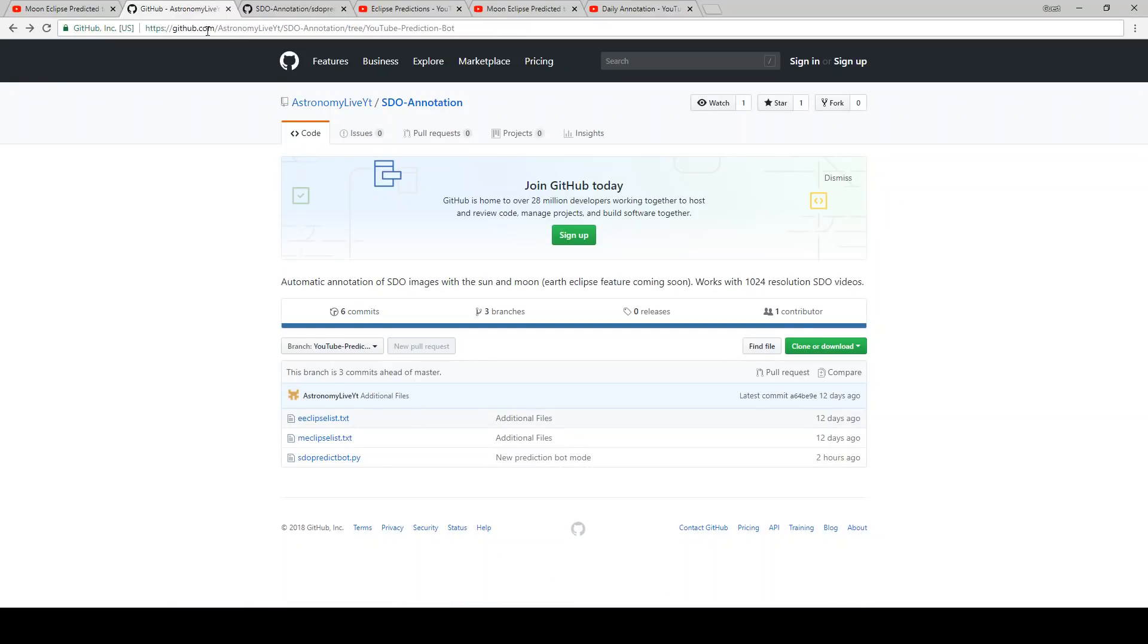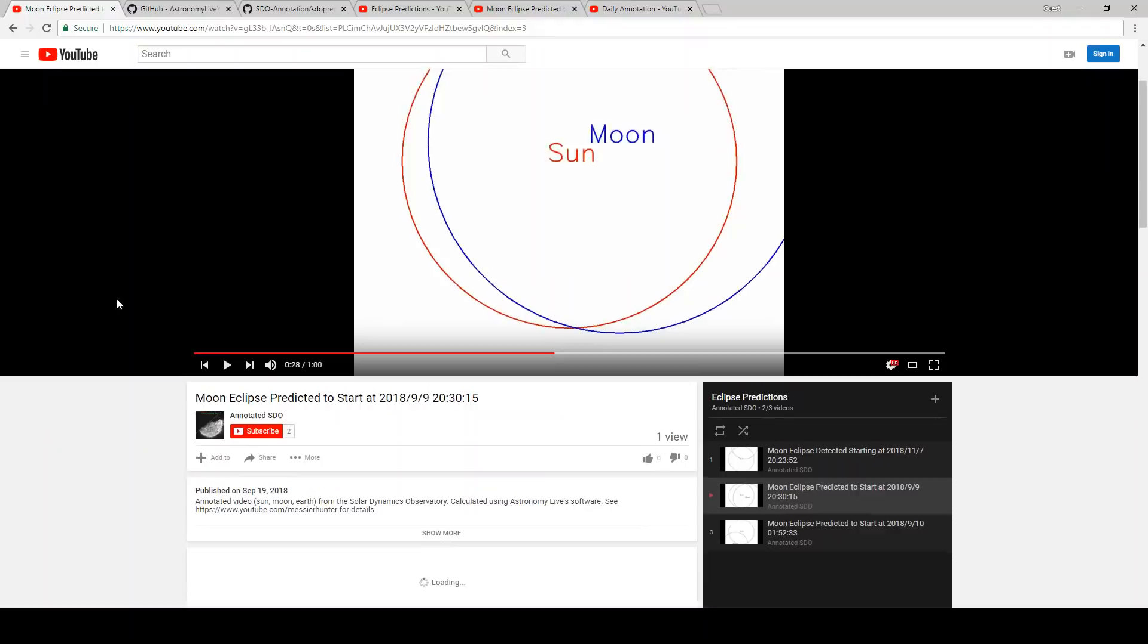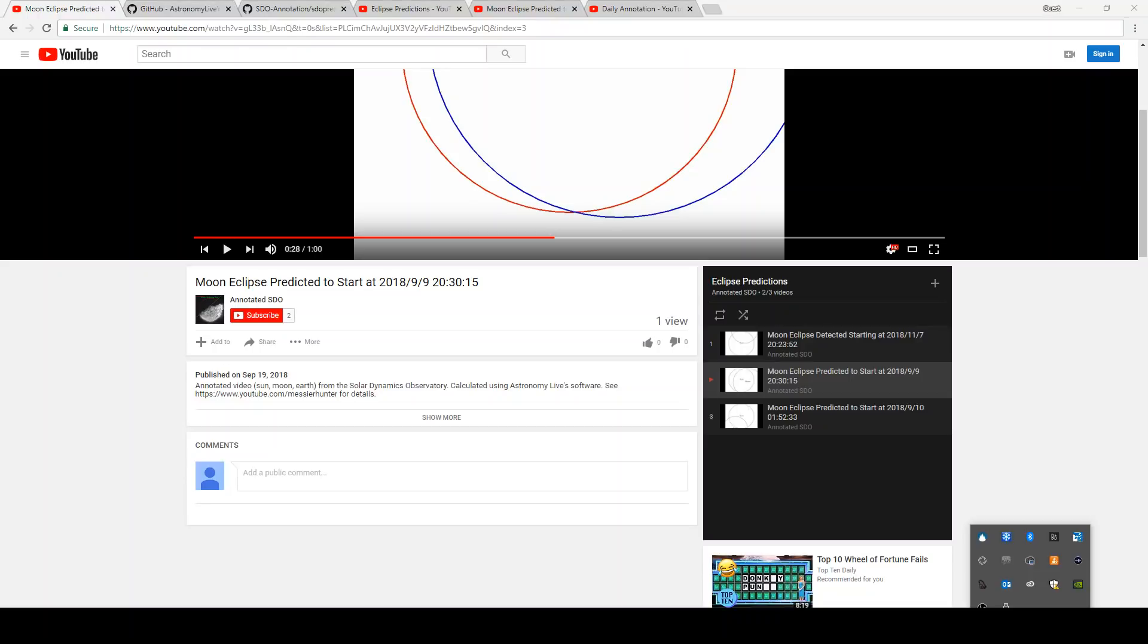So this will now be a channel that automatically hosts all of the prediction videos that my software generates for future eclipses as well as annotated images from SDO. So go subscribe if you want notifications of when those eclipses are going to occur. Thanks for watching. Clear skies, folks.